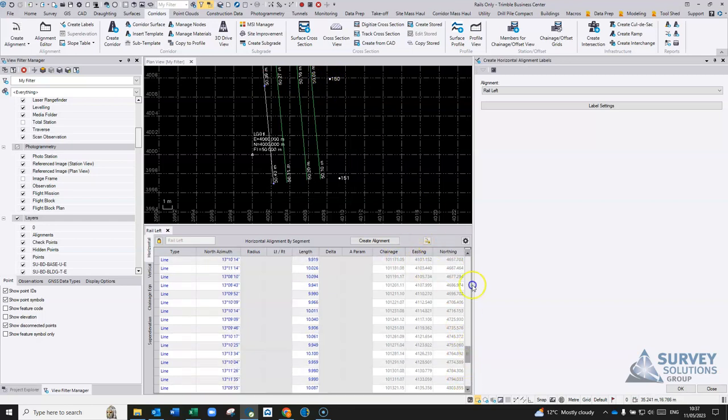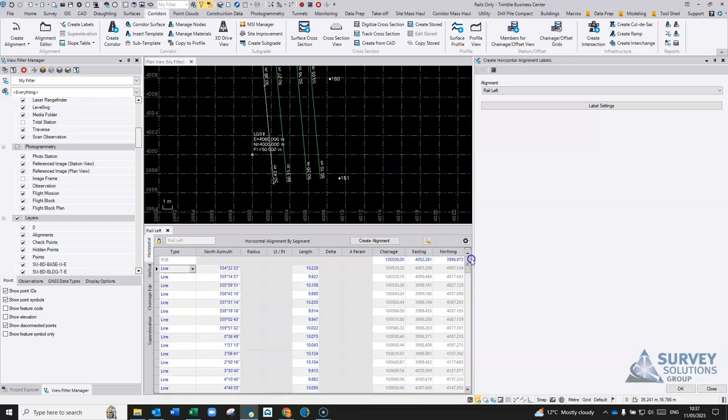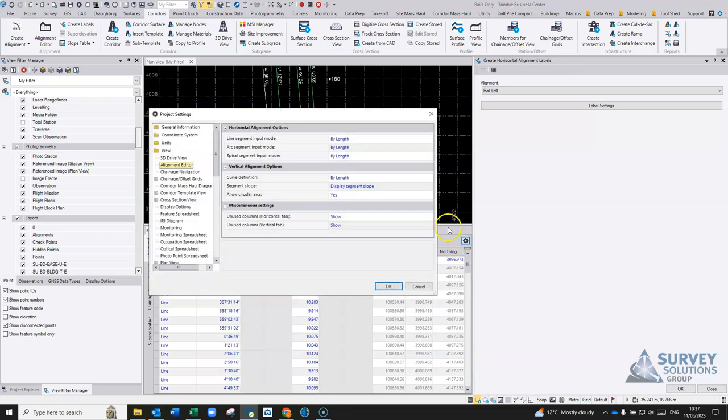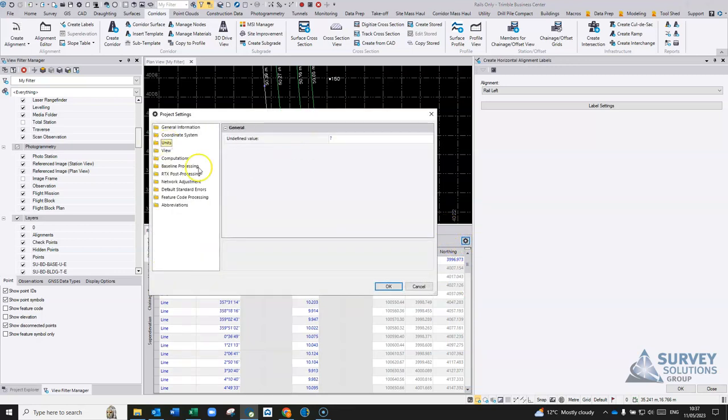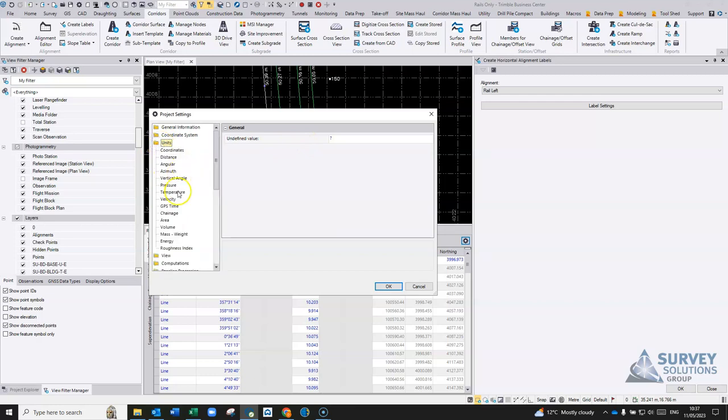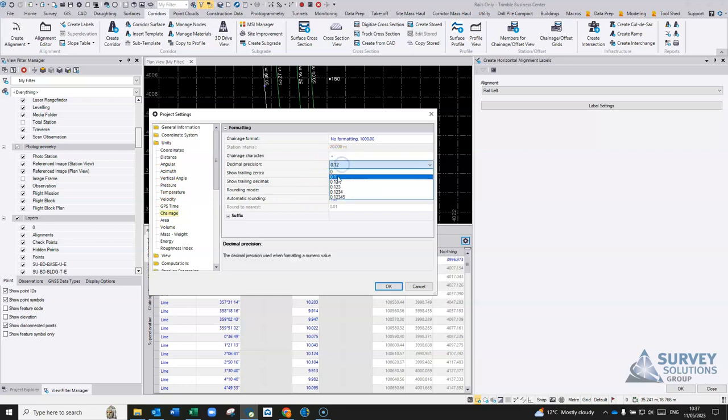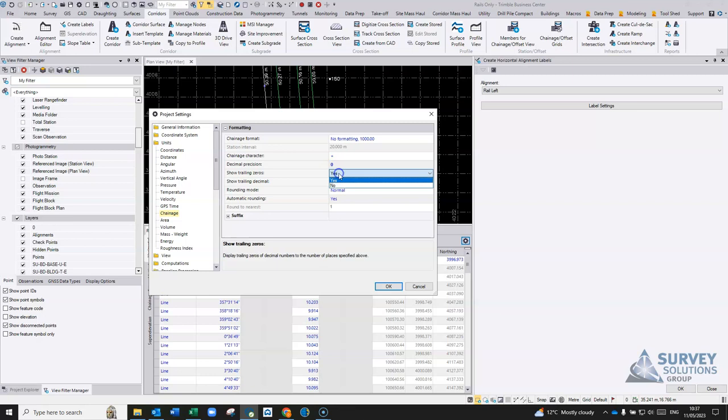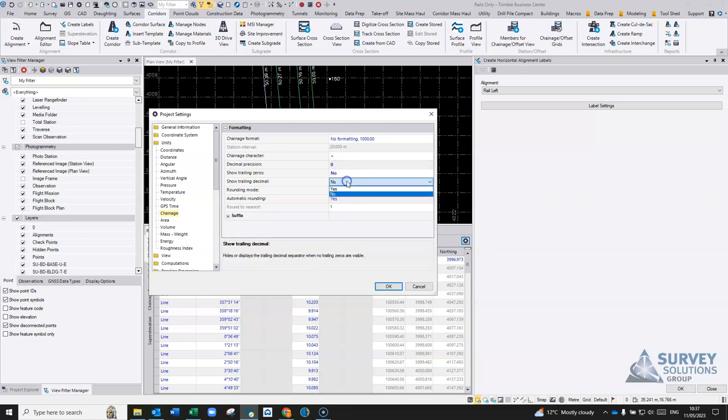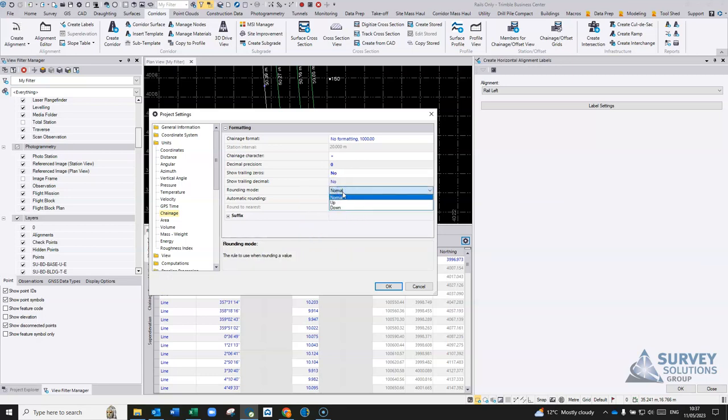What we can do here is if we go back into the settings again under units and chainage, I can change the decimal precision. If I just change that to zero, use trailing zeros, no. And there's a rounding mode, so you can try rounding it up or rounding it down.